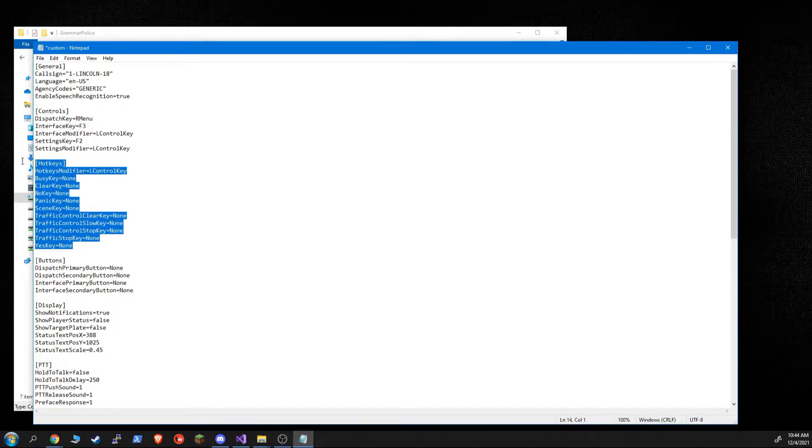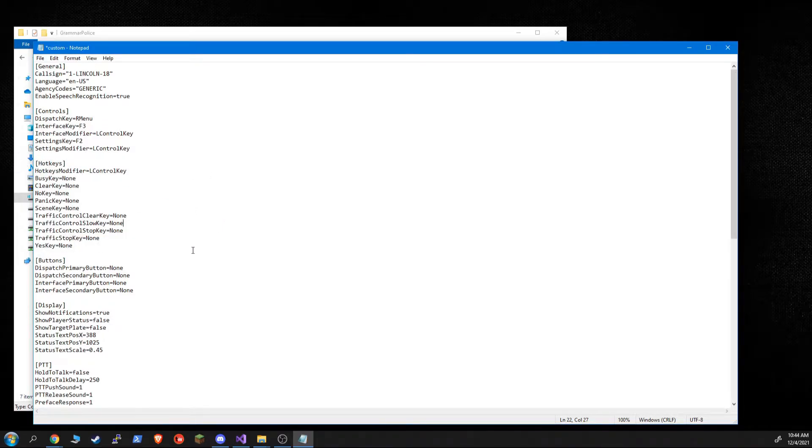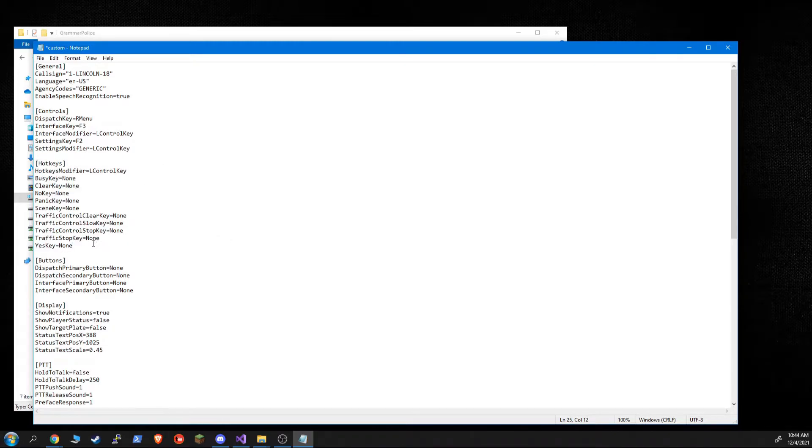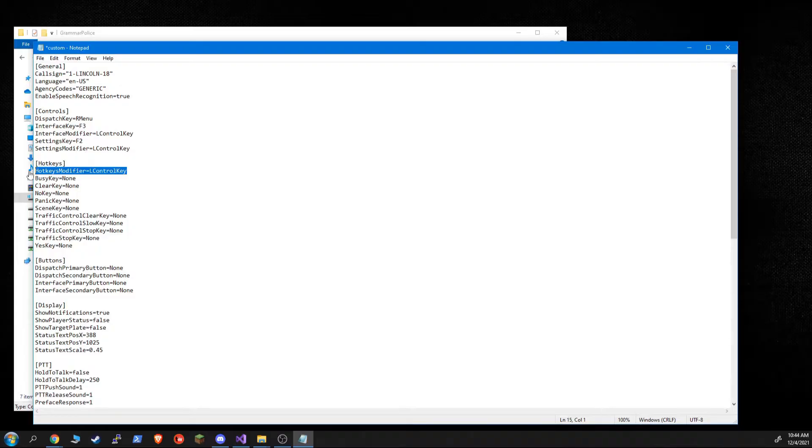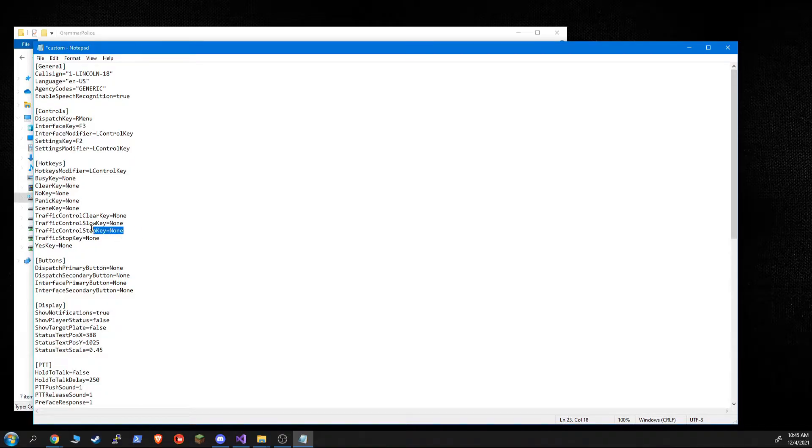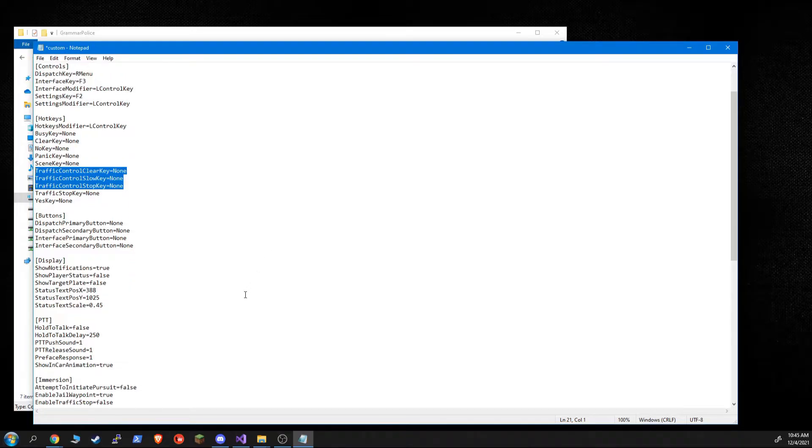So GrammarPolice 1.5 now has hotkeys for various things. If there's a hotkey that you desperately want that I did not include, you can go ahead and come onto the Discord server and beg for it. And if other people want it too, then maybe they'll make it into the next version. But for now, these are the things you can set a hotkey for. All the hotkeys share one modifier. So if this is set, it's set for all of them. Or if it's not set, it's not set for any of them. So you can set a busy status, a clear status, the no key, the yes key, on scene, et cetera, a panic. And then you can control traffic, which is a new feature of 1.5 via a hotkey.